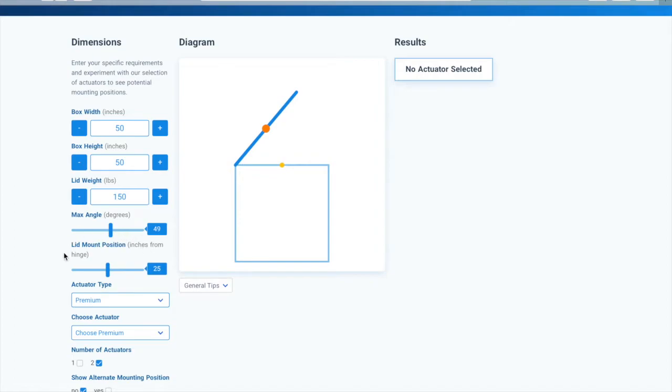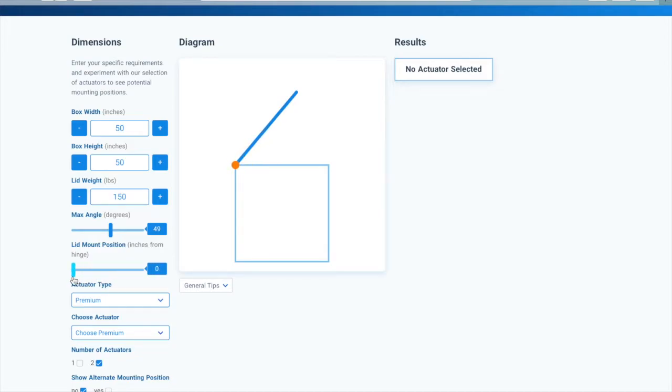The lid mount position is the position where your linear actuator will be attached to the lid, and is given in terms of inches away from the hinge. This value ranges from 0 inches to the box width, or the end of the hatch.